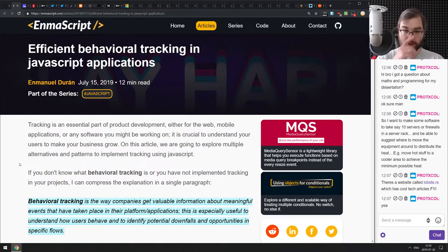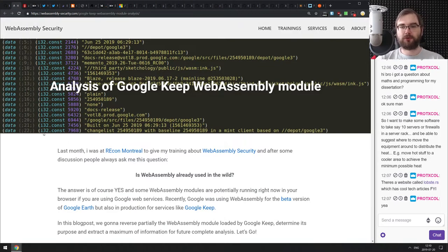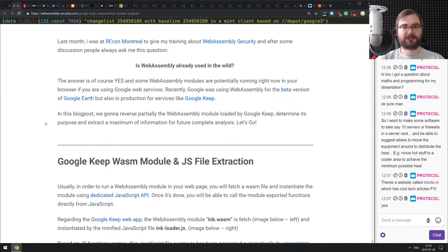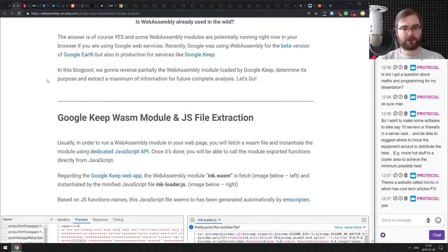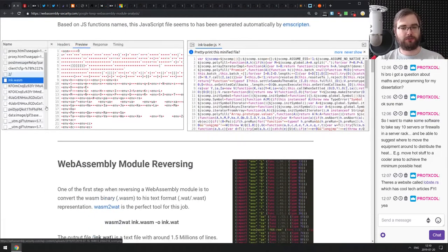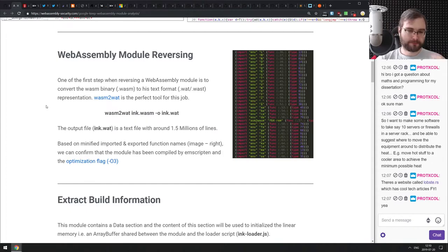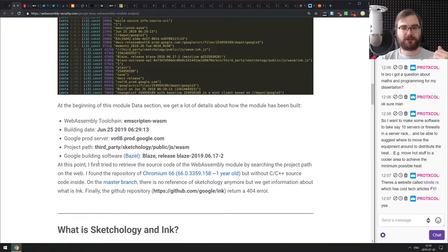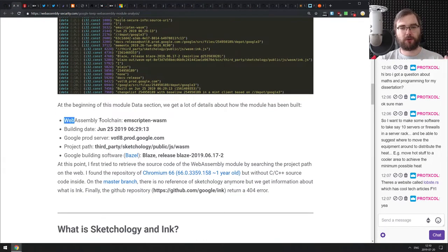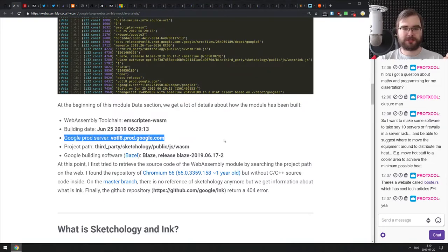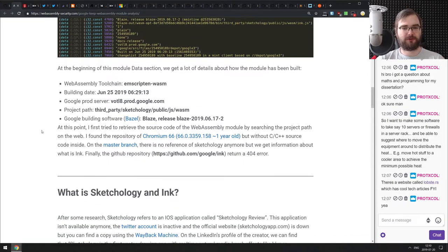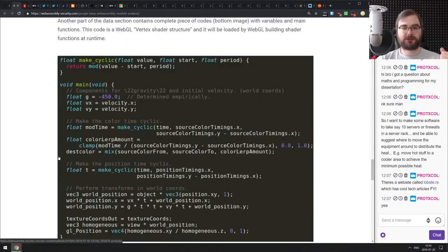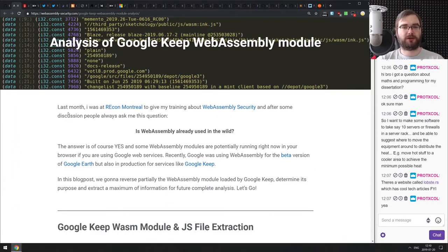Next is 'Analysis of Google Keep's WebAssembly Module,' a nice write-up on how to take an existing WebAssembly module — in this case Google Keep's .wasm module — disassemble it, and figure out how it was built, what it's doing, and what was used to build it. I found it pretty interesting — I didn't know you could get build information from it. When you disassemble the module, you can find the tool chain, build date, production server, and build software.